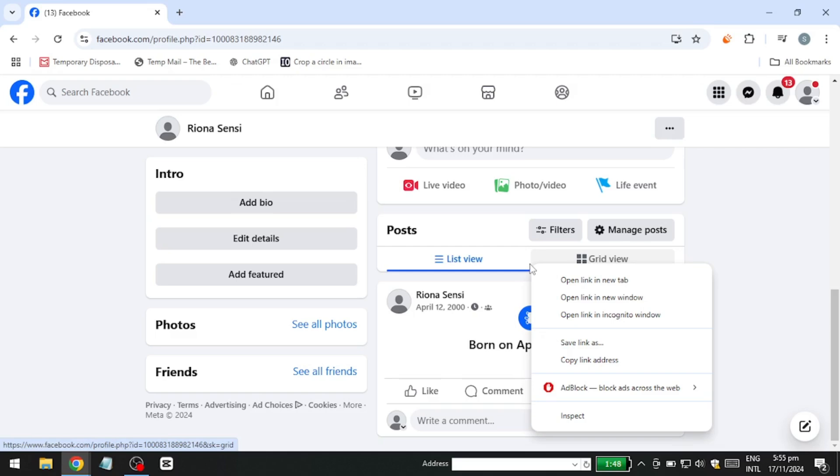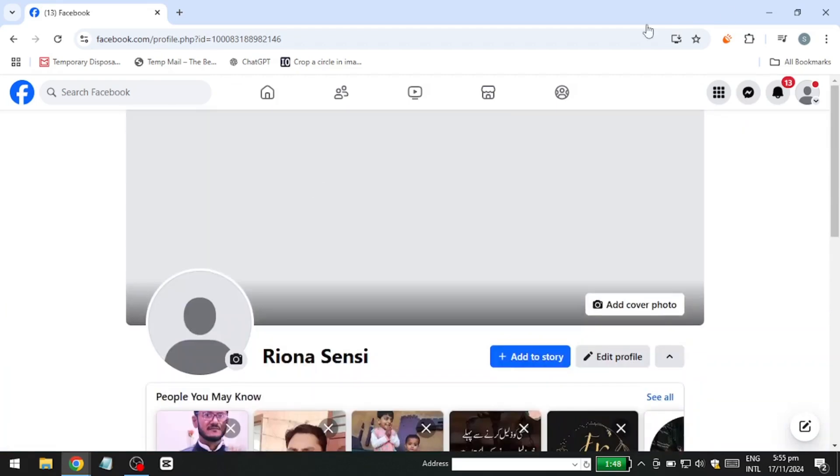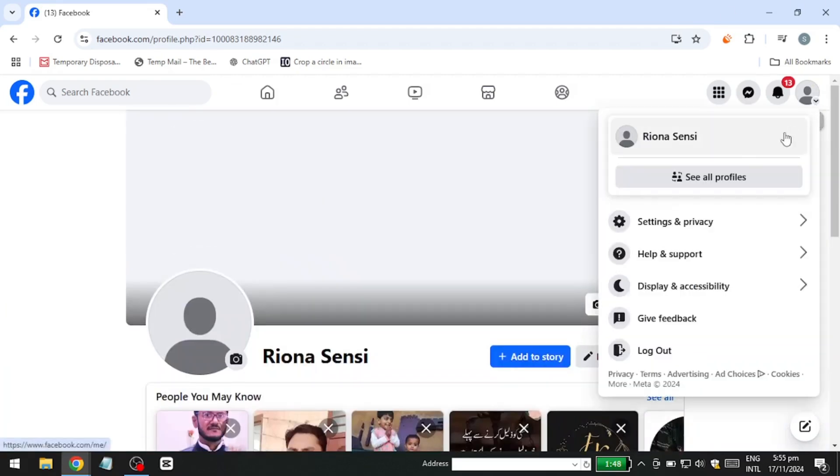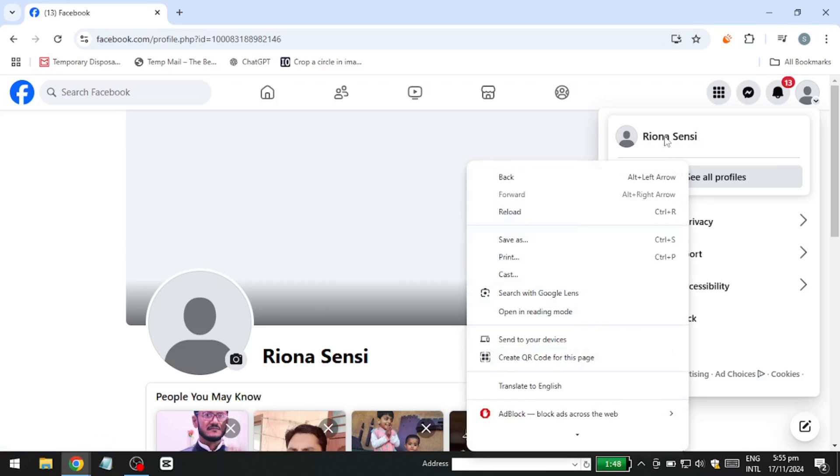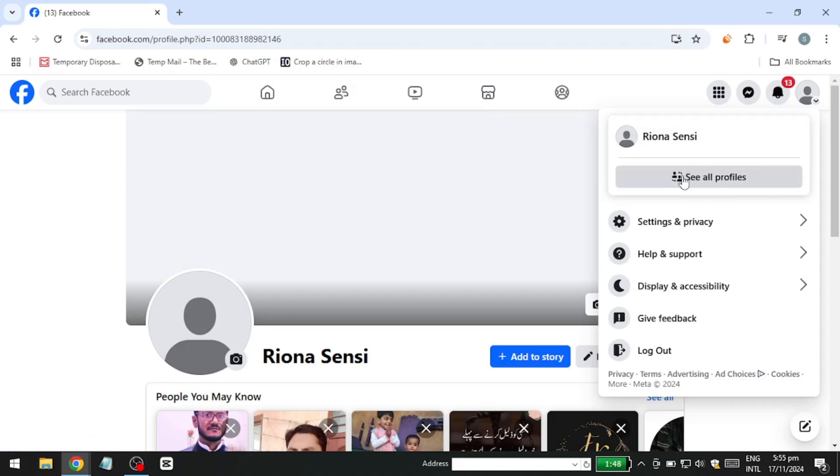First, ensure you've switched into the Facebook Page. This is a requirement with the new Facebook Page experience. Check that the Facebook Page name is displayed at the top. If it's not, click on See All Profiles and select the page you want to manage.